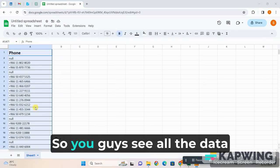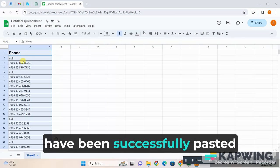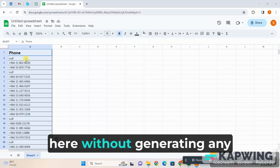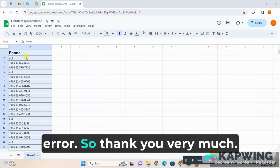So you guys see, all the data have been successfully pasted here without generating any error. So thank you very much.